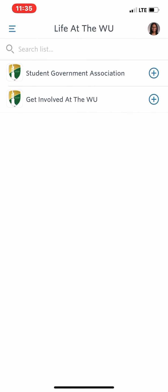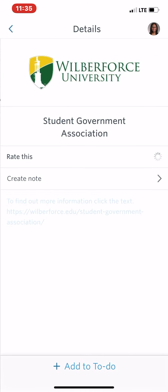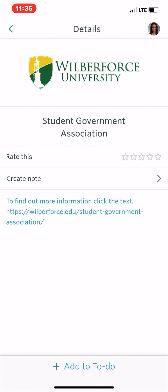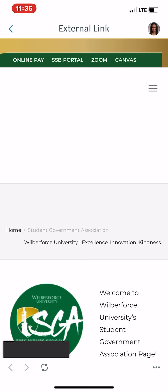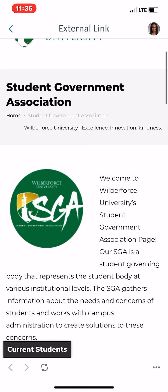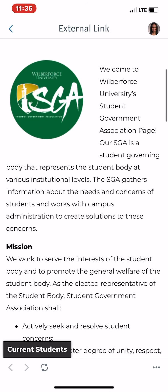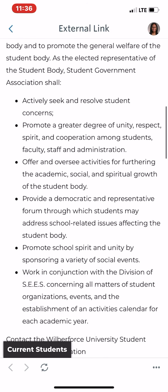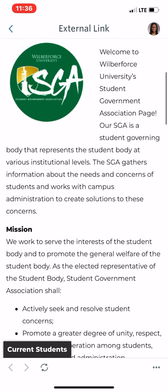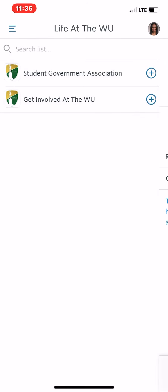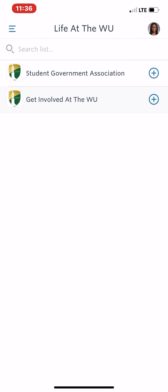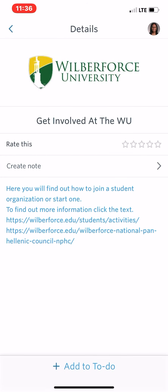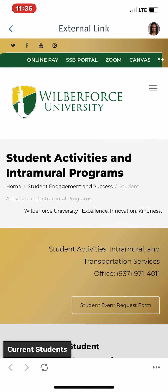At the top it's 'Life at the Woo.' Life at the Woo covers your student organizations and their information, so you can click here and find out more about student government, their mission — all that information will be attached here. As well as 'Get Involved with the Woo' — you can click here and it will take you to a website.